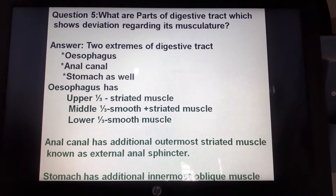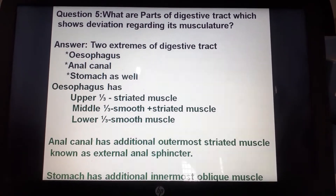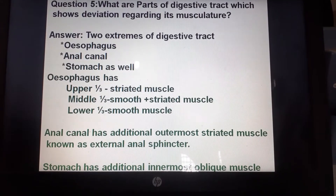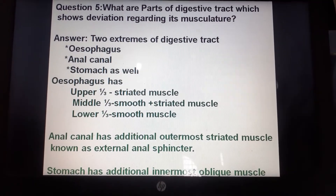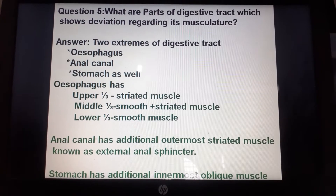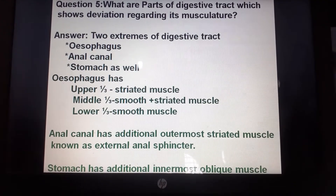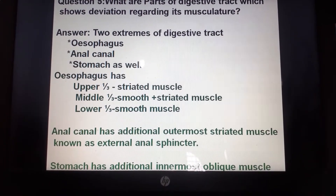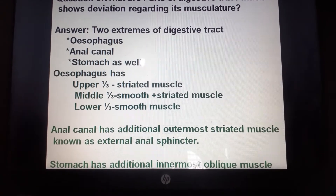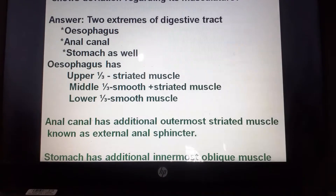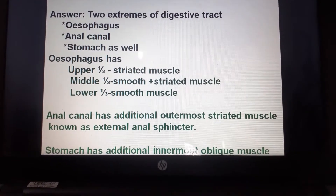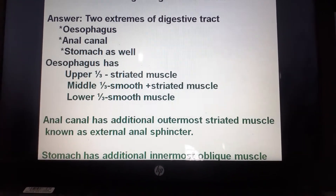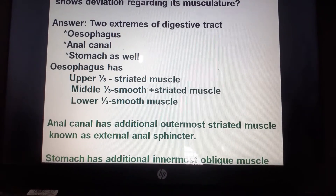What are the parts of the digestive tract that show deviation in their musculature? The answer is the two extremes of the digestive tract — the esophagus and anal canal — as well as the stomach. In the esophagus, the upper one-third has only striated muscle and the lower one-third has only smooth muscle, but the middle one-third has both smooth and striated muscle.